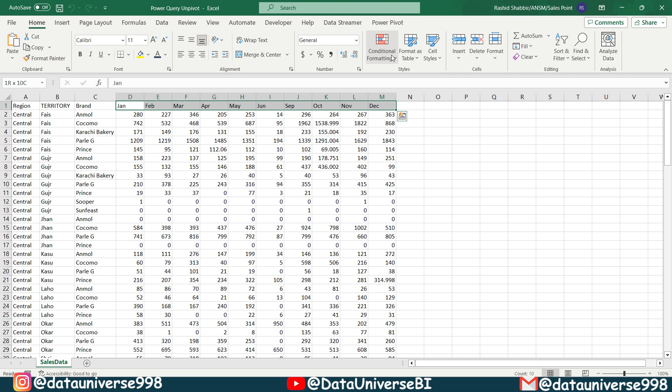Secondly, this transformation saves us precious time. Imagine having to manually copy and paste the data or write complex formulas to achieve the same result. Power Query automates this process so we can focus on more important tasks. Lastly, this technique sets the stage for better data visualization. With our data structured vertically, we can create compelling charts and graphs to present our insights effectively.